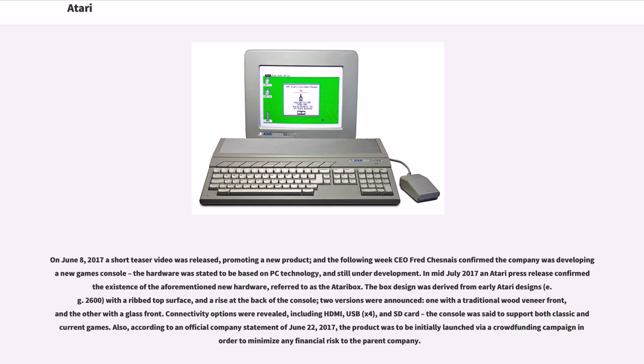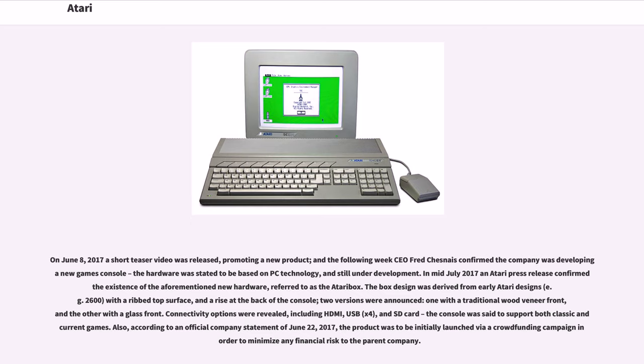In mid-July 2017, an Atari press release confirmed the existence of the aforementioned new hardware, referred to as the Atari Box. The box design was derived from early Atari designs, for example the 2600, with a ribbed top surface and a rise at the back of the console. Two versions were announced: one with a traditional wood veneer front and the other with a glass front. Connectivity options were revealed, including HDMI, USB, SD card. The console was said to support both classic and current games. According to an official company statement of June 22, 2017, the product was to be initially launched by a crowdfunding campaign in order to minimize any financial risk to the parent company.